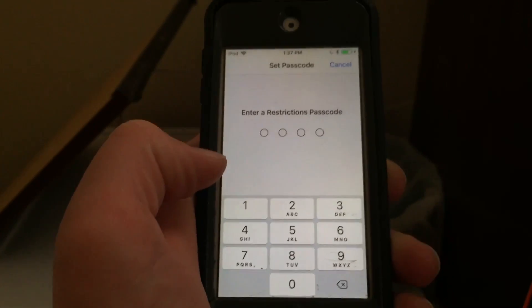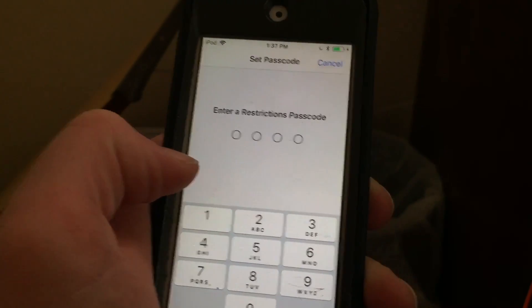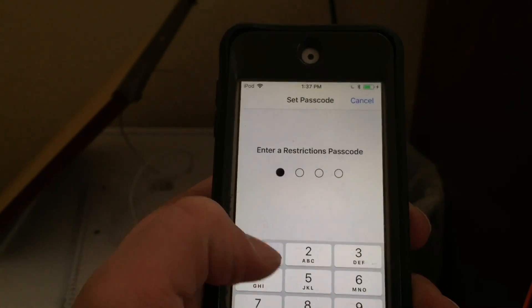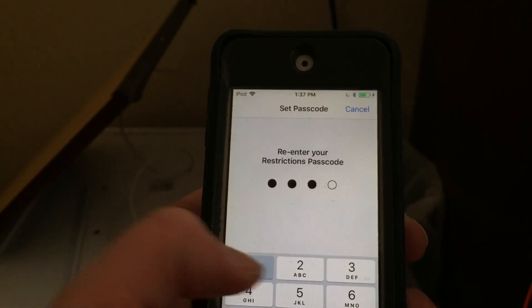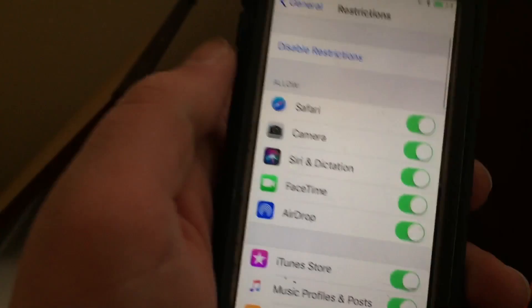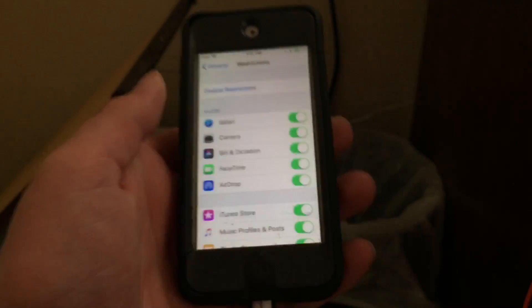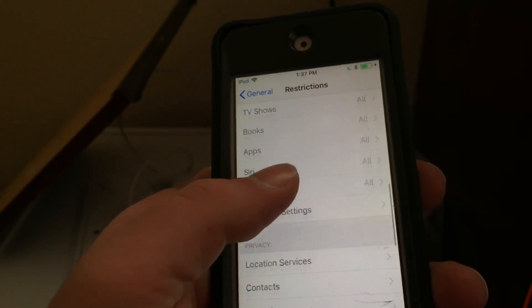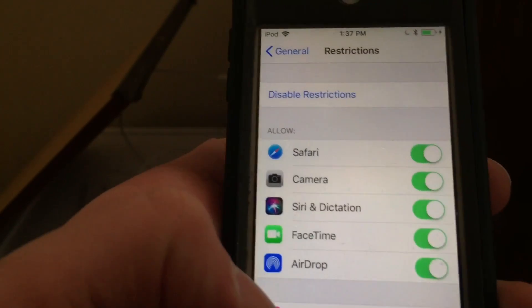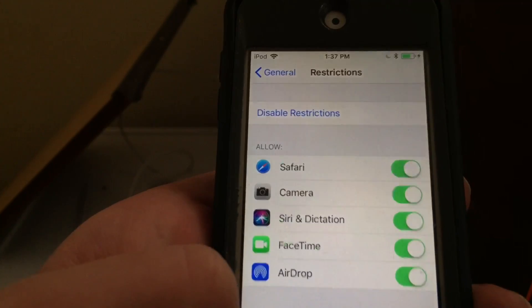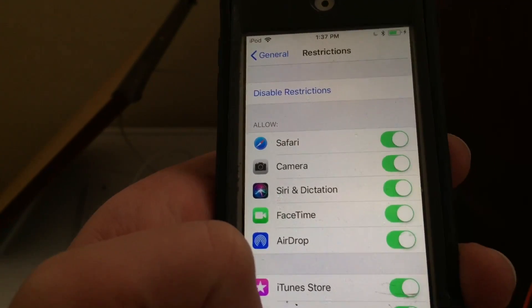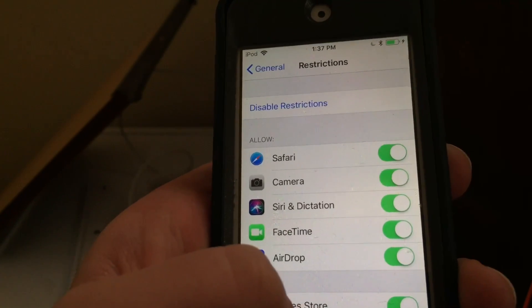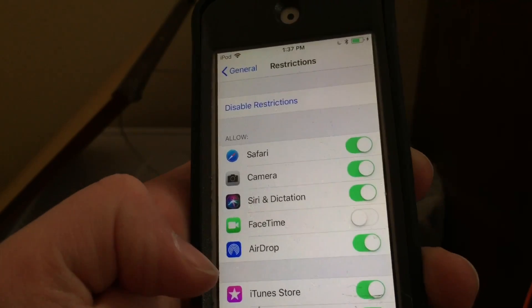Now hit Enable Restrictions. This is where you set your own passcode — don't tell your children this passcode. For the sake of this video, I'm going to keep it simple with 1111. Now that you've set this passcode, you have access to do lots of different things to this device. For example, if you don't want your child to be able to FaceTime his friends to keep him as safe as possible, you can go ahead and turn that off.